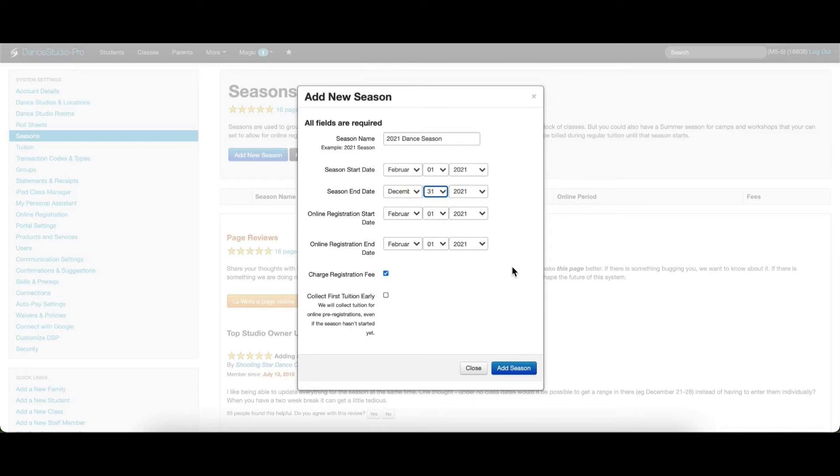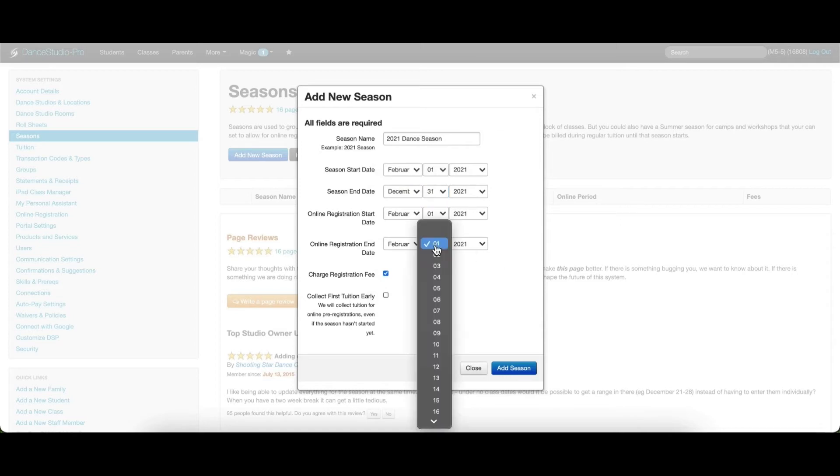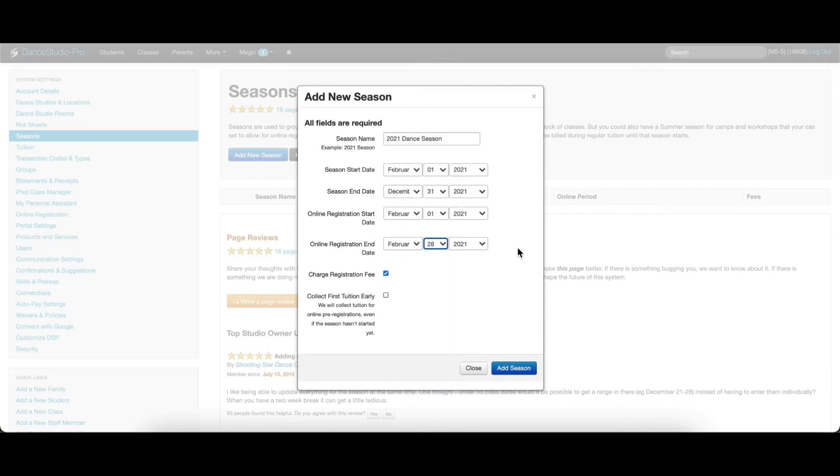After those dates have been entered, add the online registration start and end dates. These dates should reflect the first and last day you would like parents to be able to register online for classes within the Parent Portal.